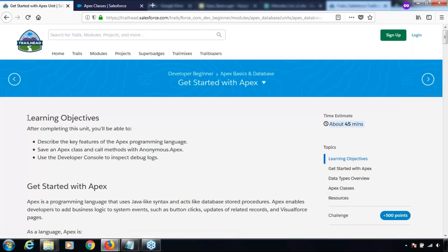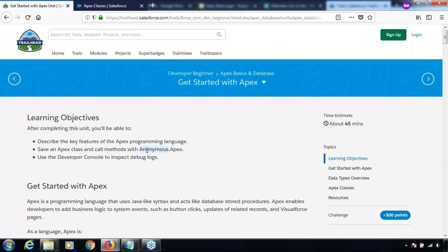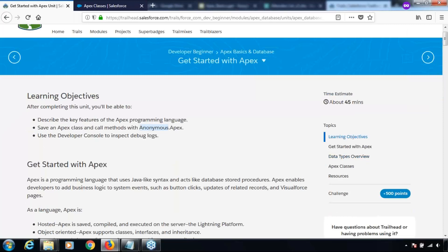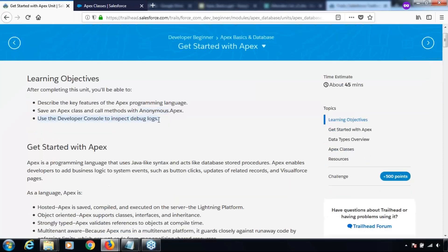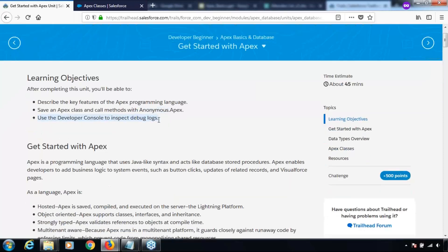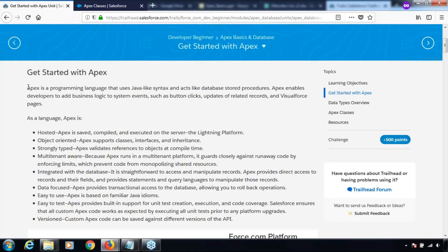Let's begin with the learning objectives. After completing this unit you will be able to describe the key features of the Apex programming language, save an Apex class and call methods with anonymous Apex, and use the developer console to inspect debug logs.